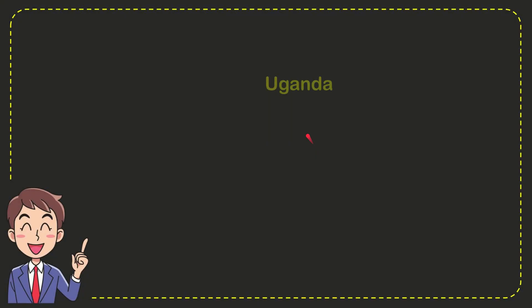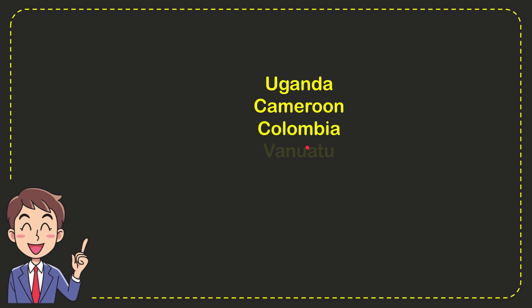Now I will give you a list of the options. First option is Uganda, second option is Cameroon, the third option is Colombia, and the very last option is Vanuatu.